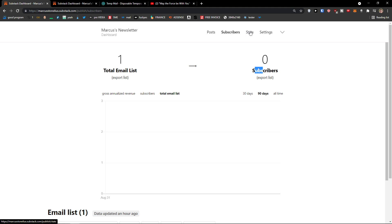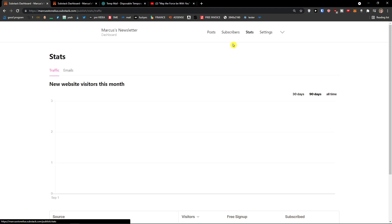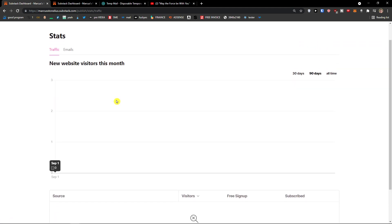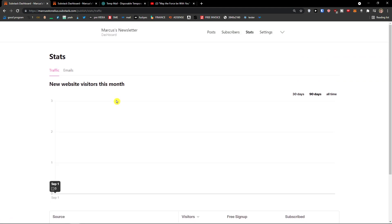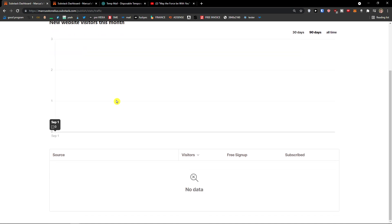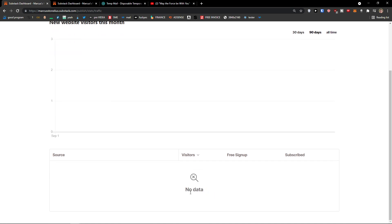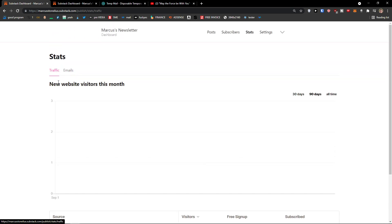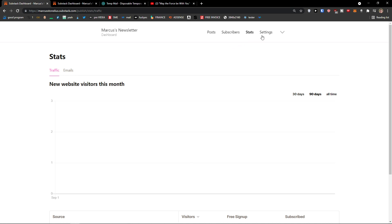Next to the subscribers, you would find also stats. Like website visitors this month and source data. Emails. And then the next thing are settings.